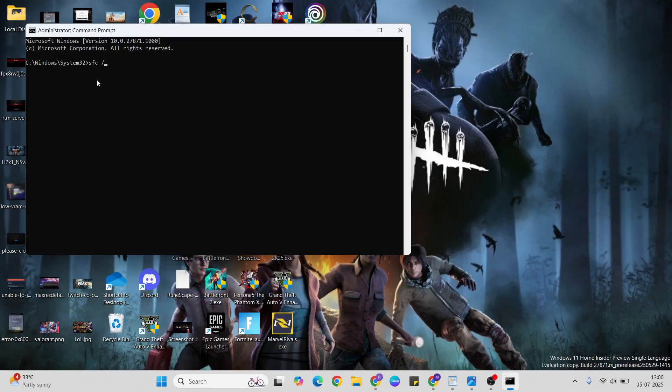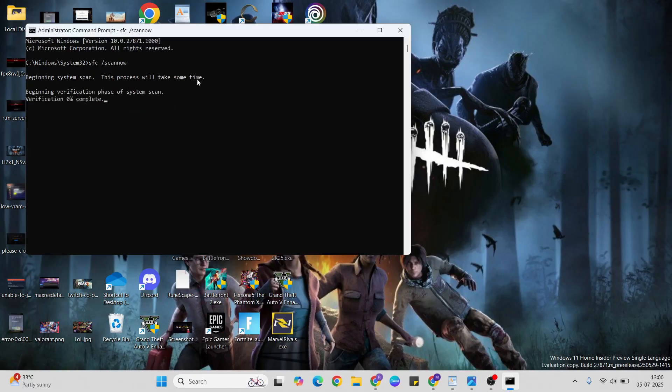This process will take some time, so wait here until verification is 100% completed. Then go to the next command.